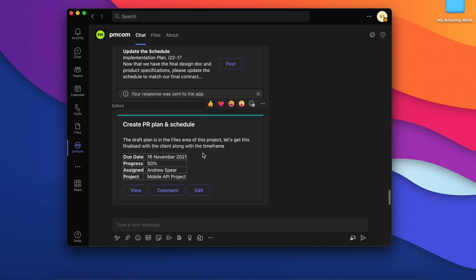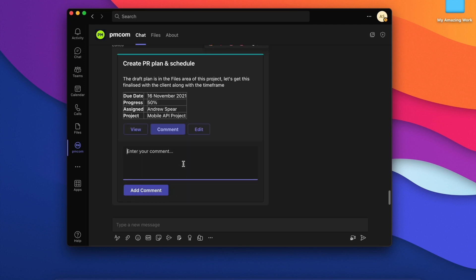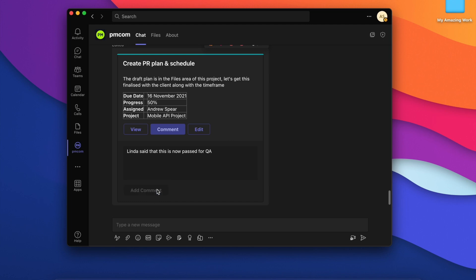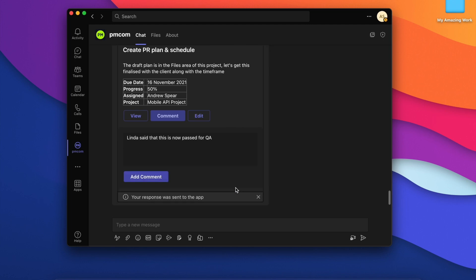Maybe while we're chatting here in Teams, we think of something to add to the task. Well we can use this comment button and then we can add that comment.